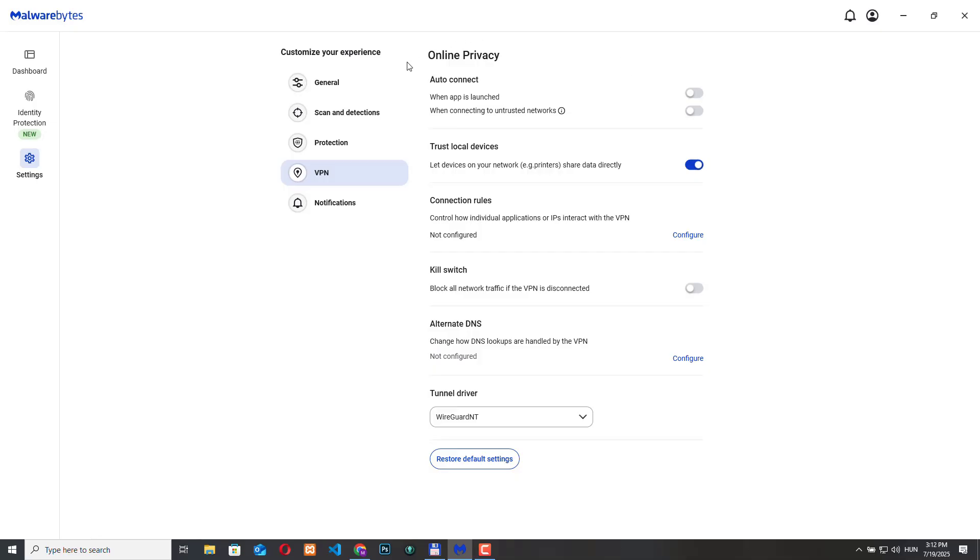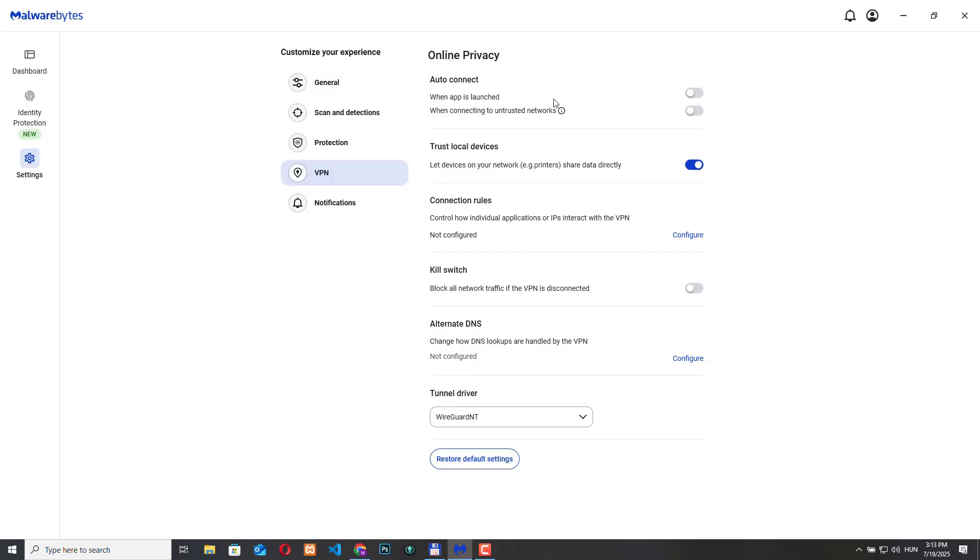So we have an auto connect section or setting group here. If we enable this Malwarebytes will automatically connect to the VPN as soon as we start the app. No need to manually turn it on each time. And this also very useful when we are on a public Wi-Fi network Malwarebytes will detect that it's an untrusted network and automatically activate the VPN to protect us. So this is a useful thing to enable.